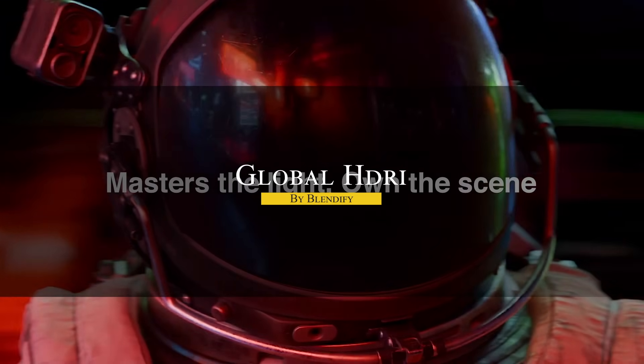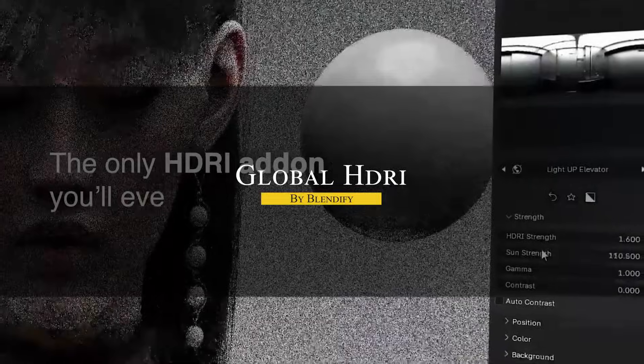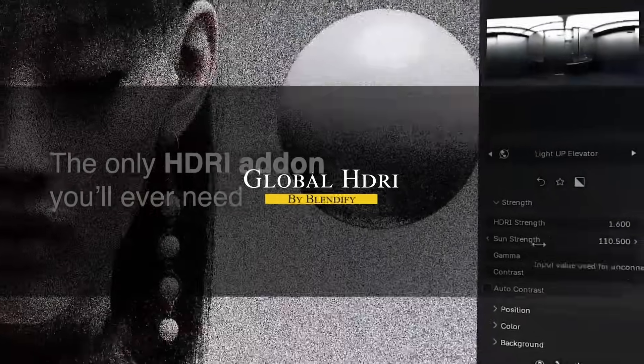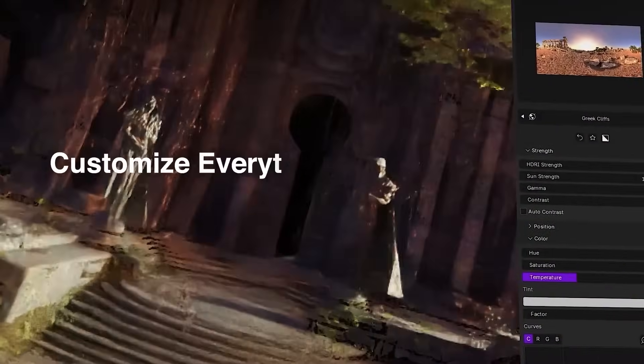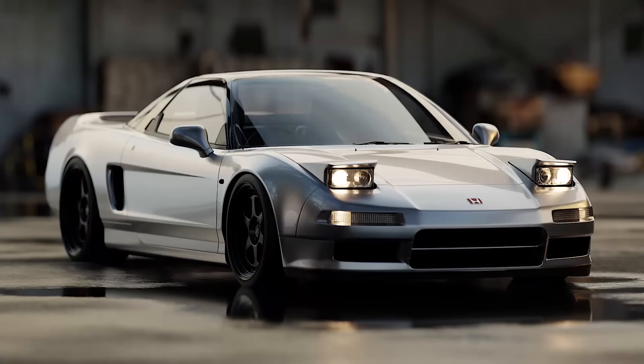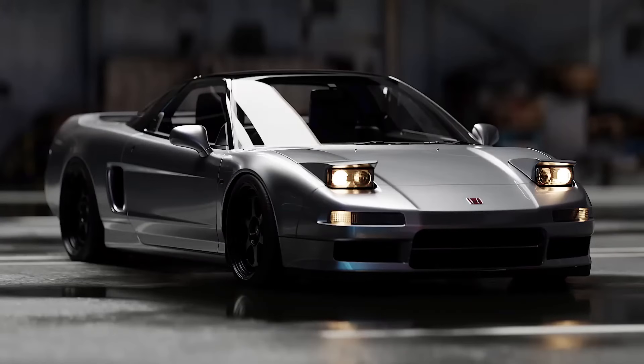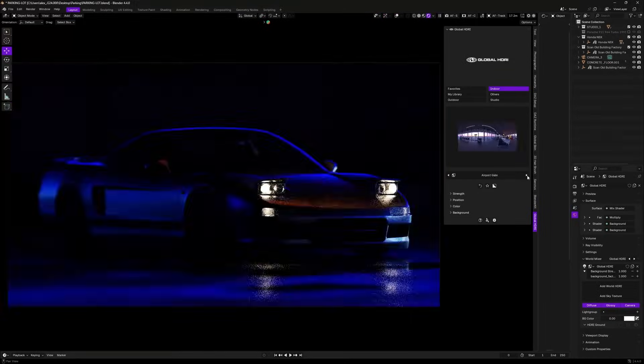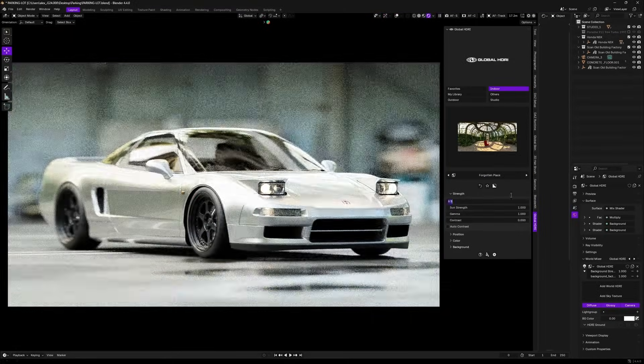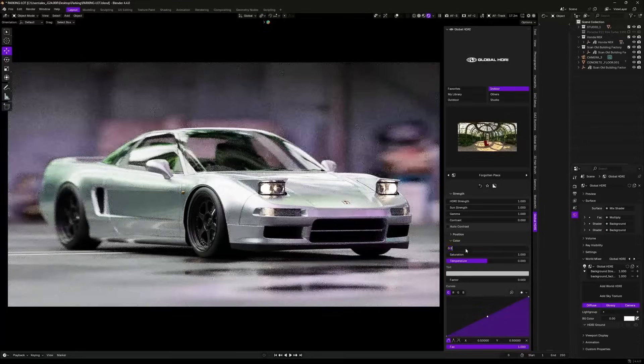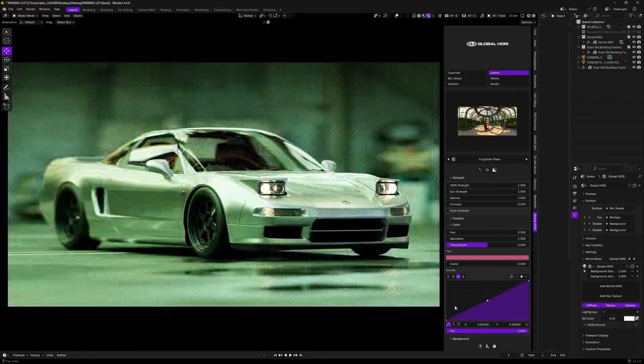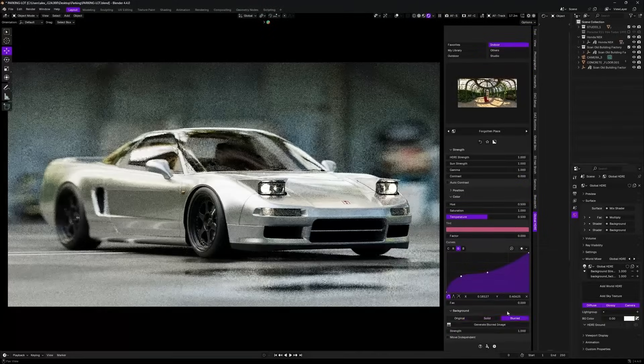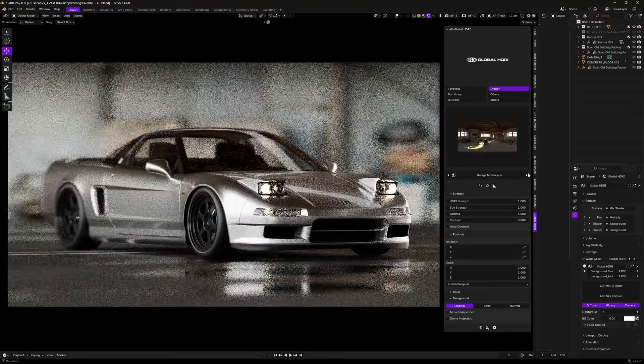Next we have Global HDRI, which is an HDRI lighting toolkit for Blender that's designed to take the guesswork out of environment lighting. It comes packed with over 500 HDRIs organized into Indoor, Outdoor, Studio, Fantasy, and Sci-Fi categories with high resolution.